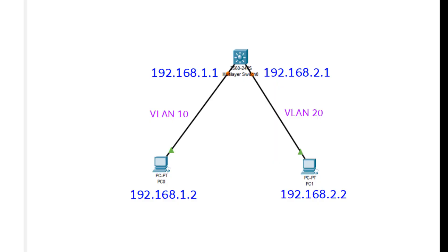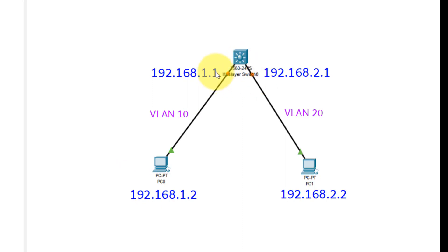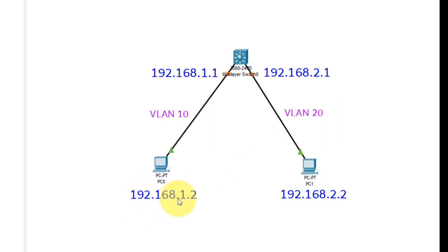Hello everyone, welcome to the Modern Networking Practical Series. Today we will be doing the practical on VLAN routing and inter-VLAN routing. This is the topology we will be using: we have a multilayer switch and two host PCs. The IP address of one multilayer switch interface is 192.168.1.1 and the other is 192.168.2.1. We are using VLAN 10 and VLAN 20. The host PC addresses are 192.168.1.2 and 192.168.2.2.